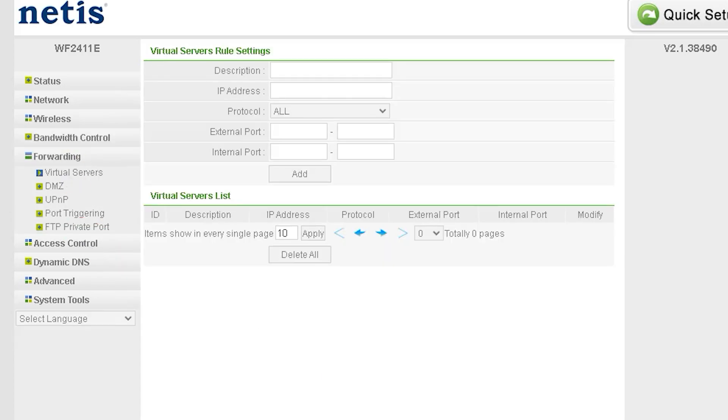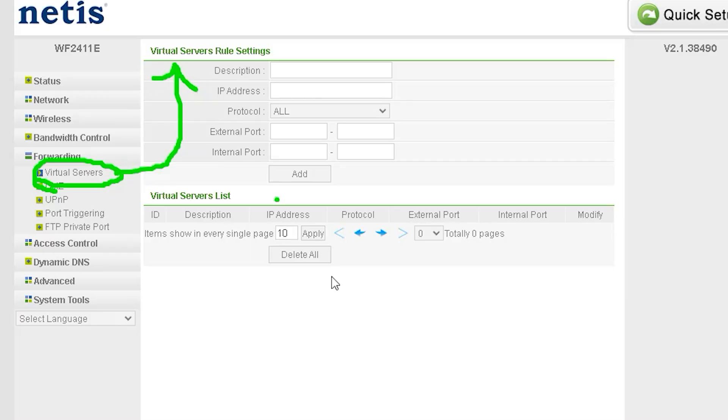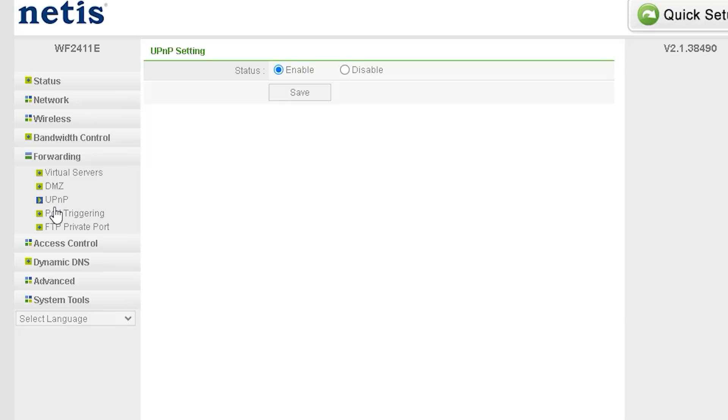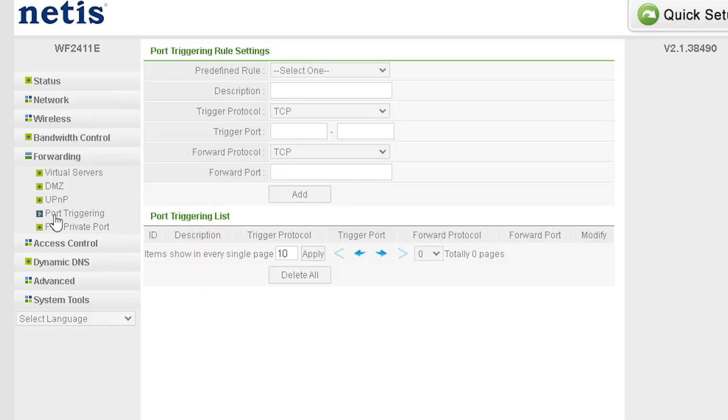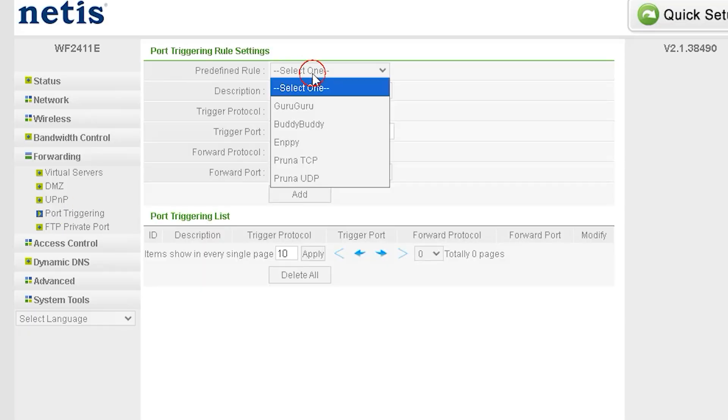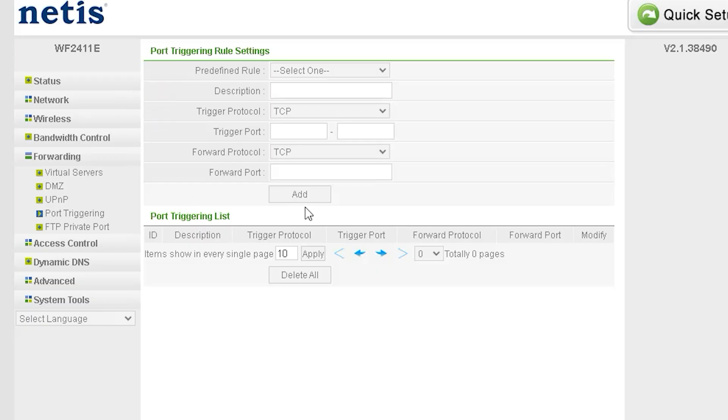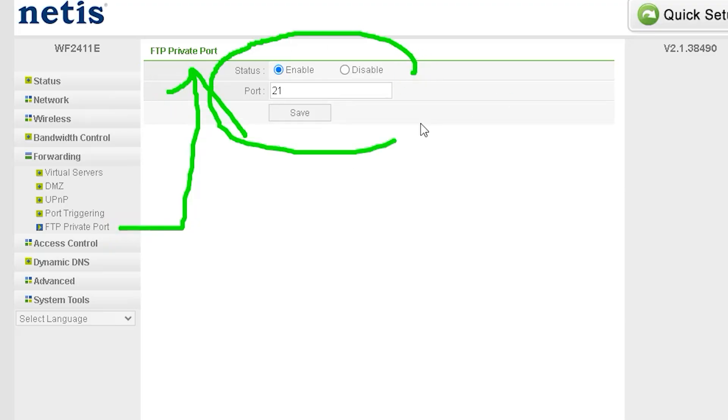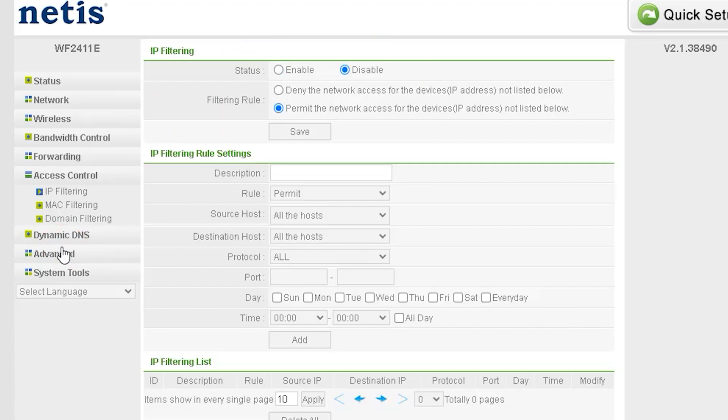With this router, you get powerful features like bandwidth control, port forwarding, virtual server, DMZ, UPnP, port triggering, FTP, and private ports, all of which you can easily manage from the router's settings. We will cover these features in detail in a dedicated video on our channel soon. So stay tuned and keep following us for more updates.